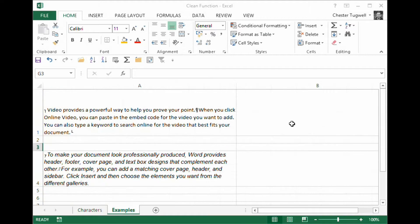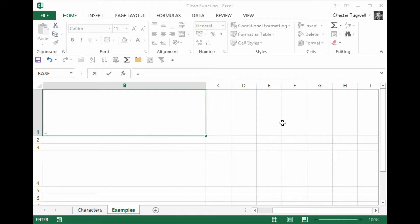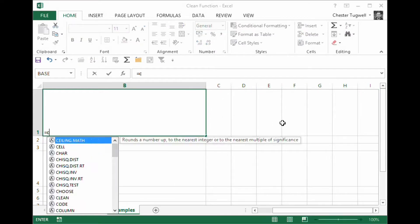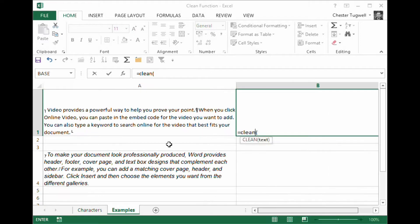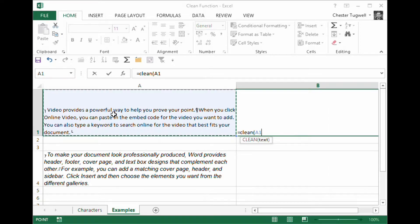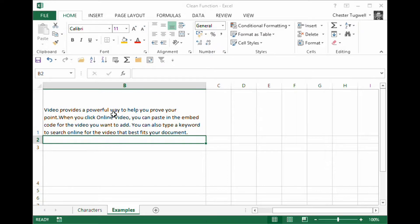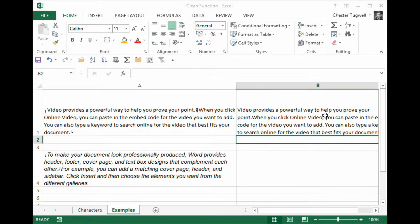So all I would do is I'd say equals clean, open bracket, click on the cell A1, press return. And there we are, I've got the clean text.